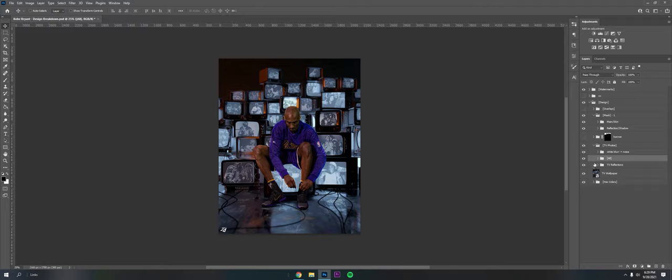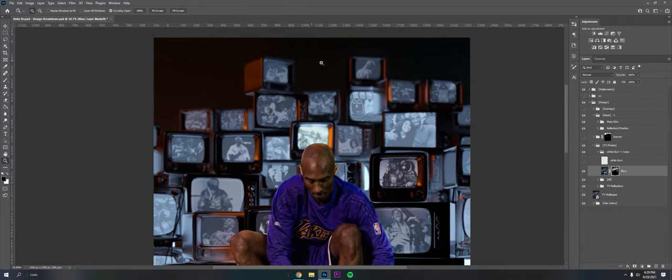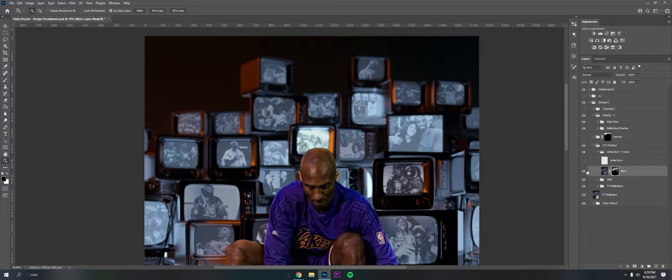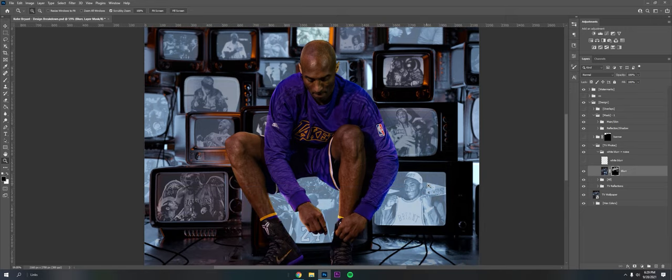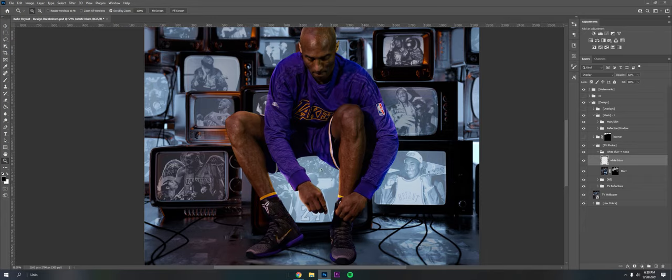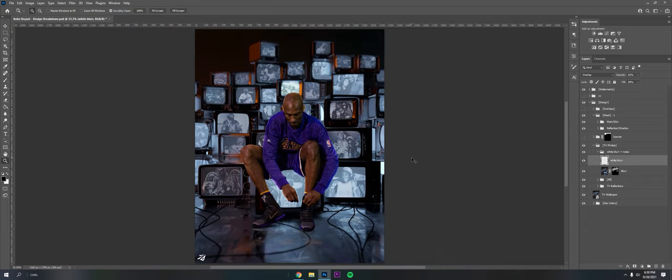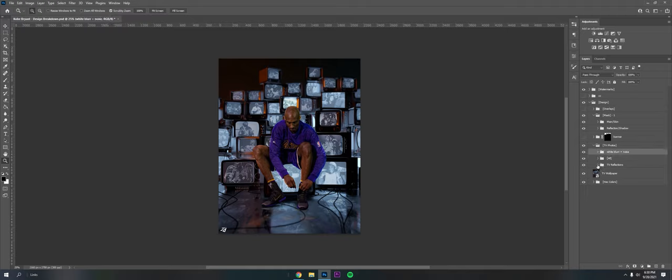So that's that. And then I also threw a blur on there to help create some depth. You can see the farther it is away from the mask or Kobe, the blurrier it gets. And the closer they are, the more visible they are. And I threw a little just white brush, put it on overlay to help them glow a little bit. And that's that.